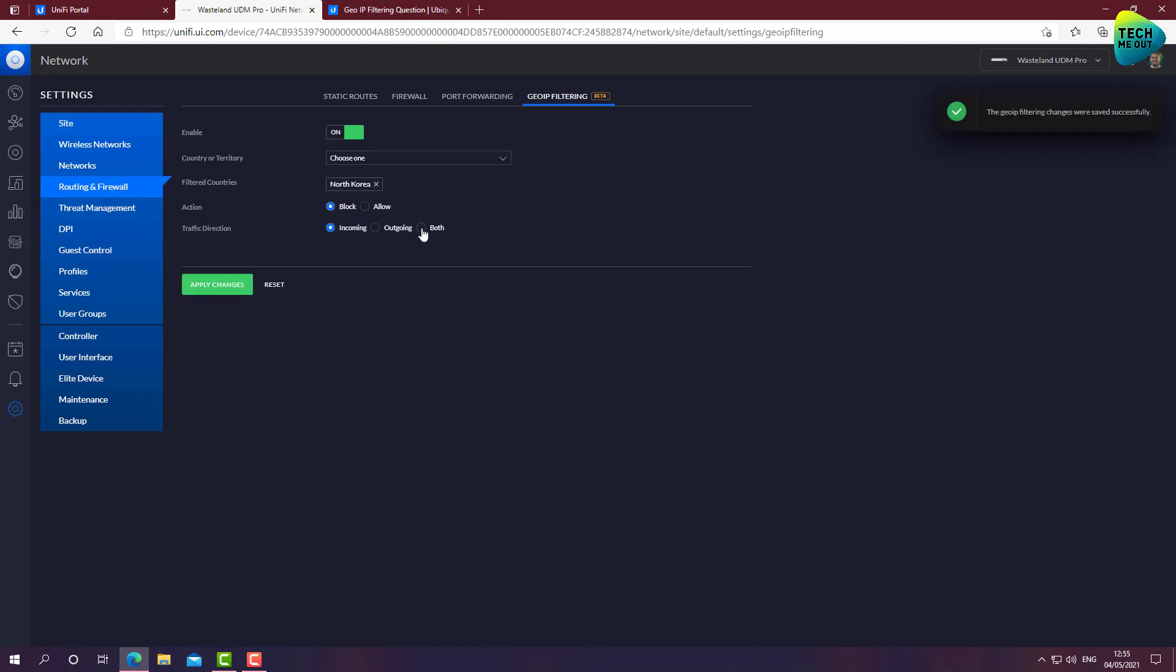By the way, if you select both, this means that even websites hosted on these countries will also be blocked. So for example, if you selected the Netherlands and you block both, even websites on the Netherlands that are hosted on the Netherlands, that have the Netherlands IP address, they will be blocked. If you just select the incoming, so websites in the Netherlands will be open for you to browse, but incoming traffic will be blocked. So again, these are the small minor differences between the toggles. So you decide on your own what is the best scenario for you.